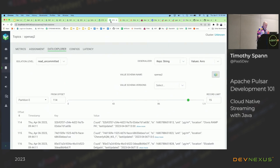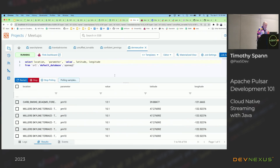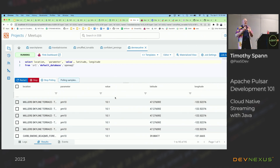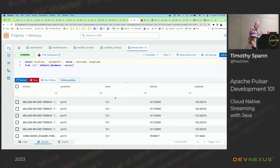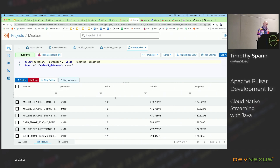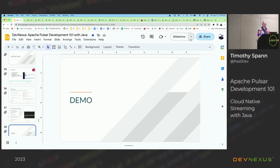I'm running a Spring app, a Flink app, a NiFi app, a Pulsar cluster, a Kafka cluster, a schema registry, and Chrome all on this laptop — and Chrome probably takes more memory than all those servers together.